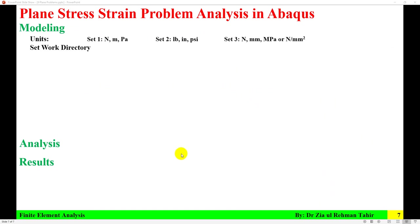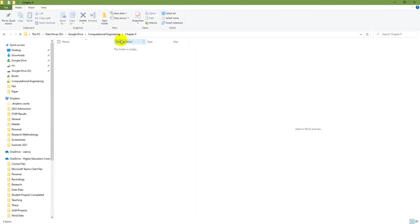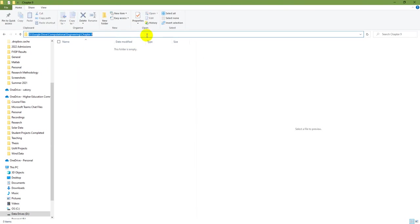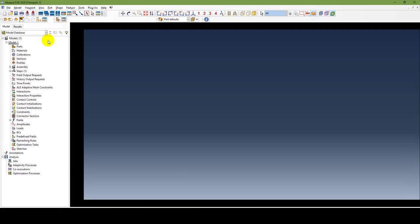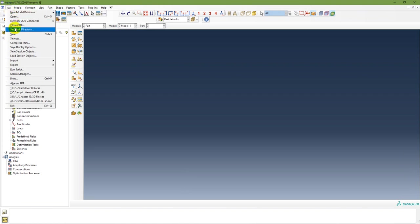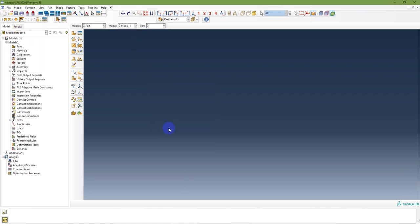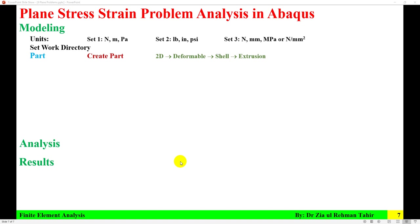The next step before modeling is to set the work directory. I want to save all data in the folder 'Chapter 9'. Copy the link, then go to File > Set Work Directory and set it. The work directory is now set. The first step in the modeling part is to create a part, and that is a 2D deformable shell.